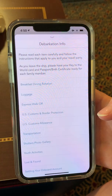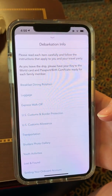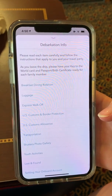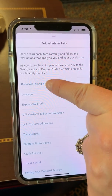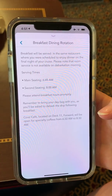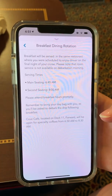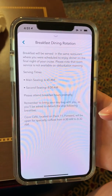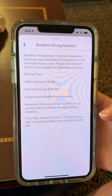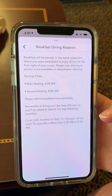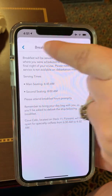So if you're going to do an express walk-off, it shows where you need to go to breakfast and what time. What time you eat breakfast is very important — if you are in main seating dining your breakfast will be at 6:45 a.m., and second seating dining will be at 8 a.m.